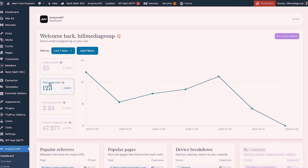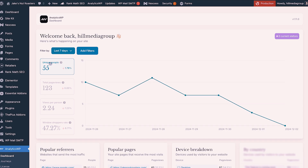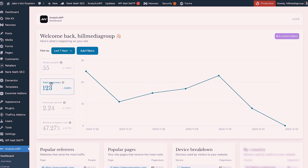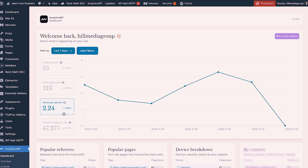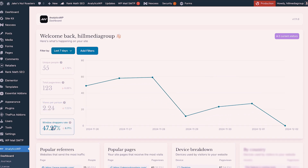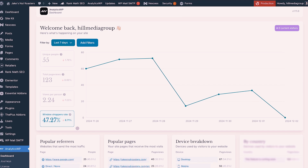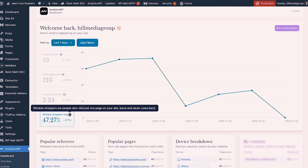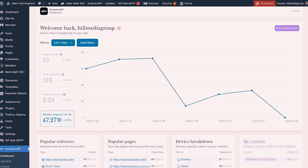We can also see page views. We've got unique people, which are unique individuals, and page views — how many pages total were viewed by all unique people. Then we have views per person, which is a great metric for how long they're staying on our site — 2.24 pages right now. We're also getting percentages on all of these so we can see whether we're improving or things are getting worse over time. And then we have window shopper rate, which is kind of your bounce rate — the percentage of people that view just one page and then left and never came back.